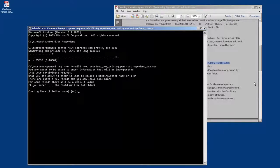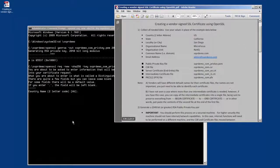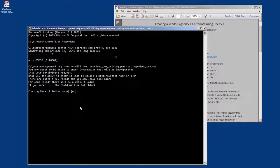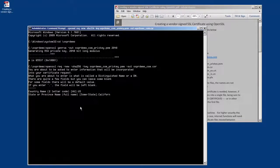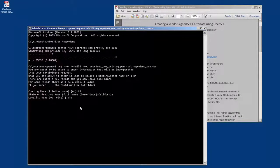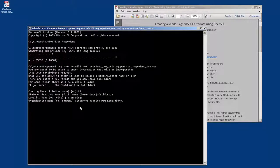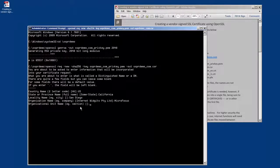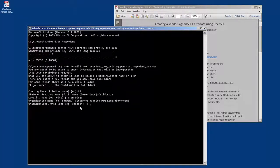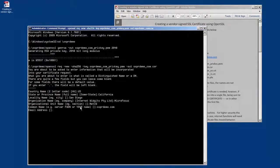This is going to ask us for the information that we required previously. So we're going to enter our country code, we're going to enter the state, the locality, the organizational name or company name, then the organizational unit name or division, your common name, and your email address.